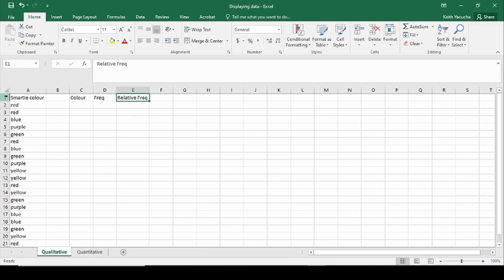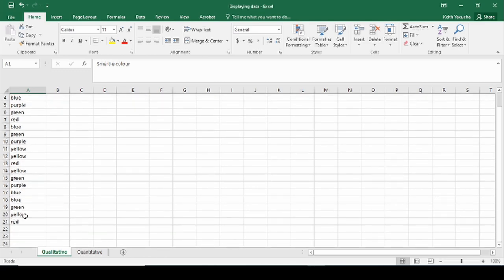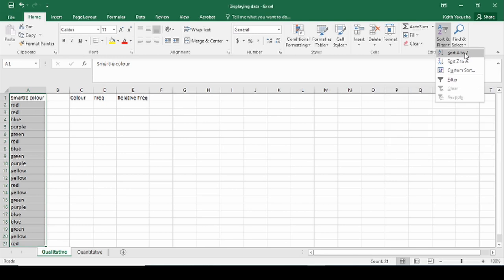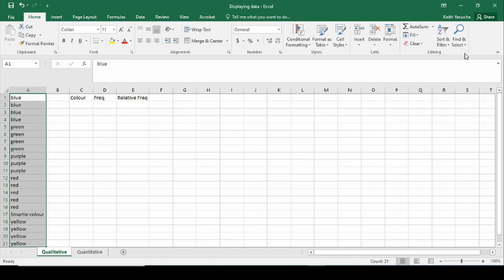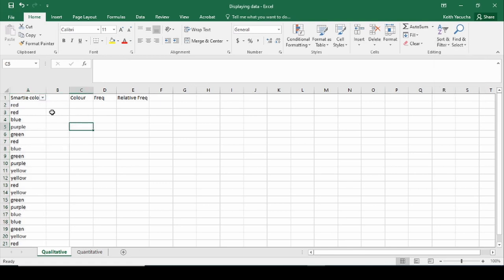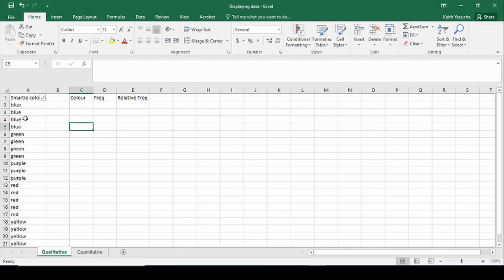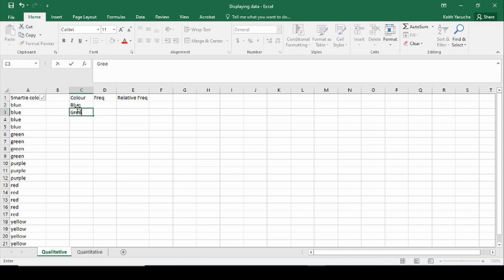One of the first things we'll want to do is select this entire column and go over to Sort and Filter. This will make it a lot easier to figure out what's happening. We'll go to Filter — there we go. Once we have the filter, you'll notice there's a little drop-down box for smarty color. We'll click A to Z to get them in alphabetical order, which lets us quickly identify how many unique categories we have. Our categories are: blue, green, purple, red, and yellow.